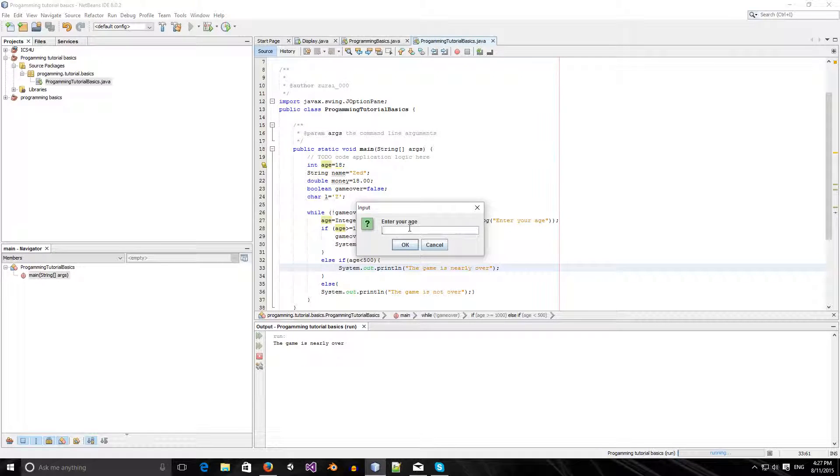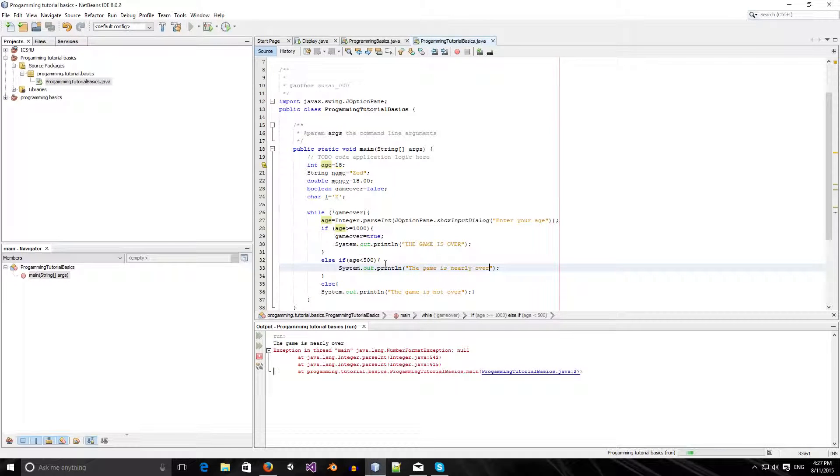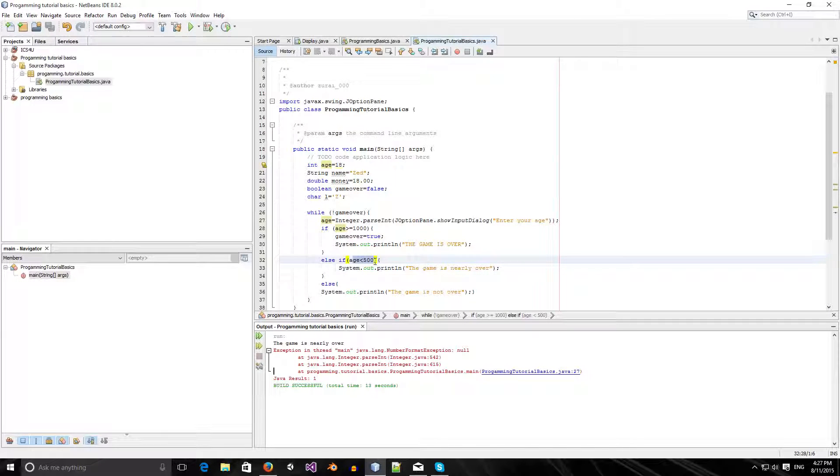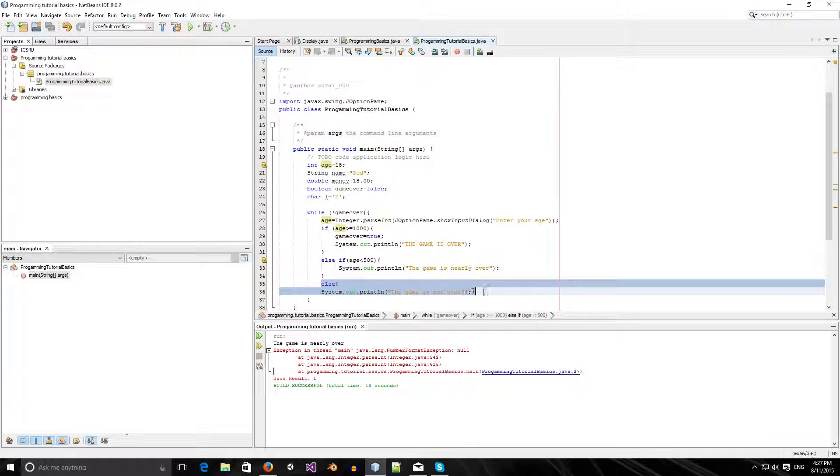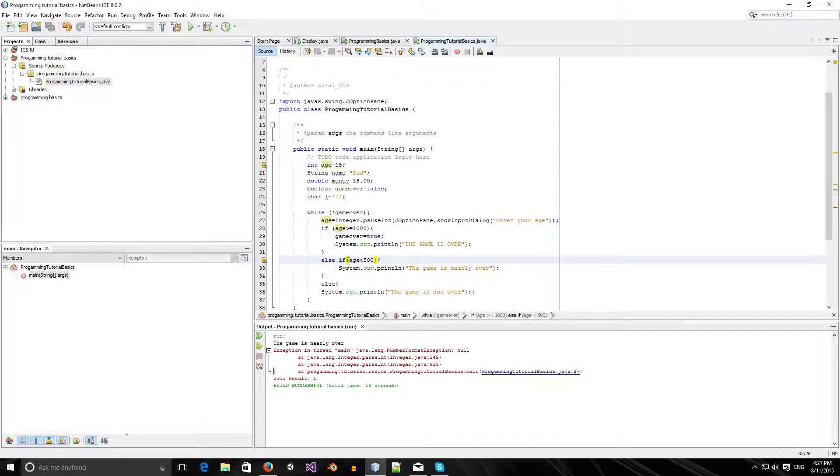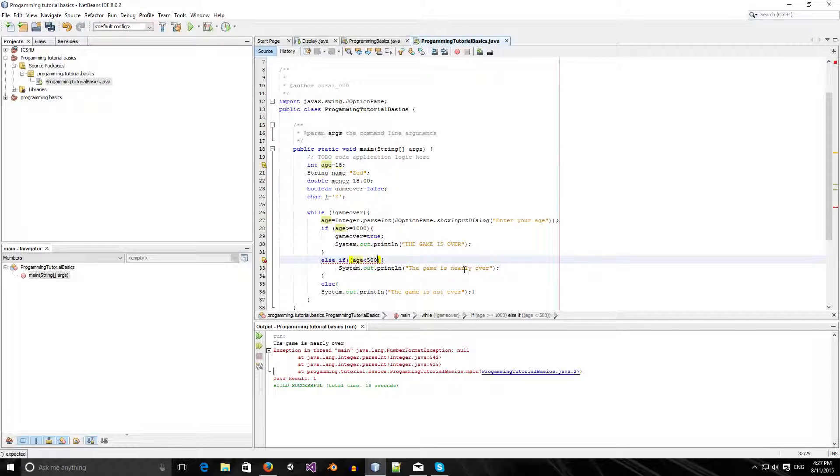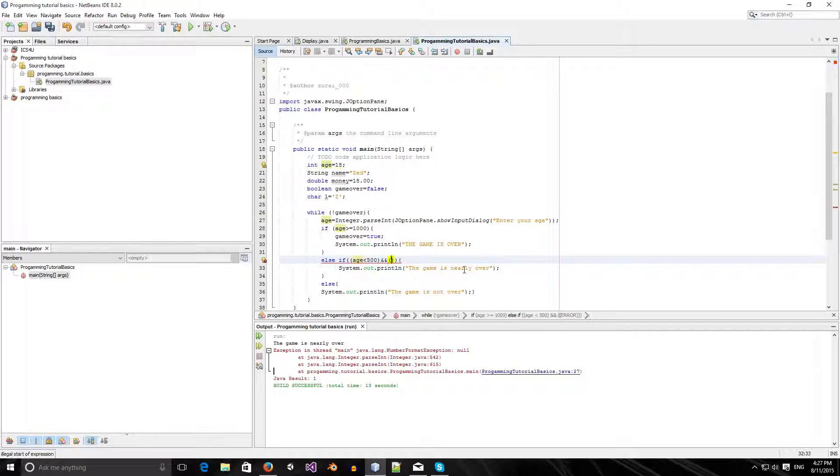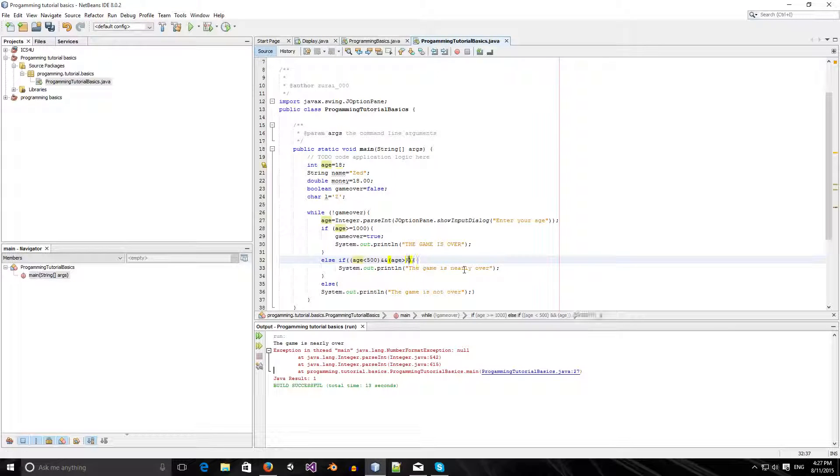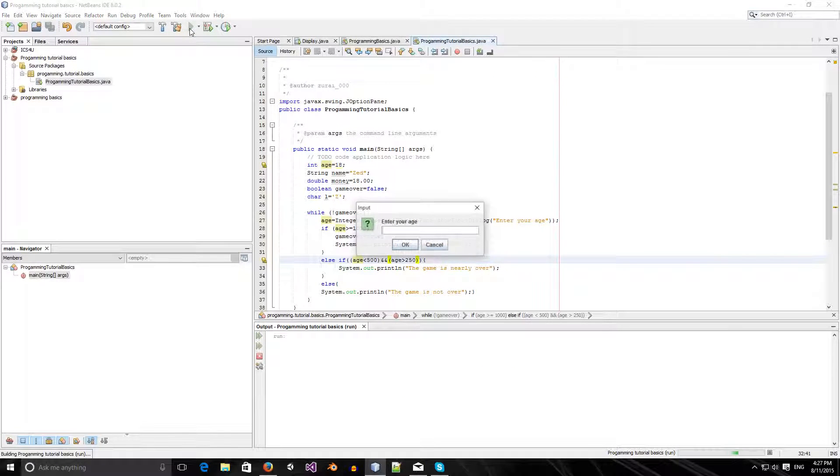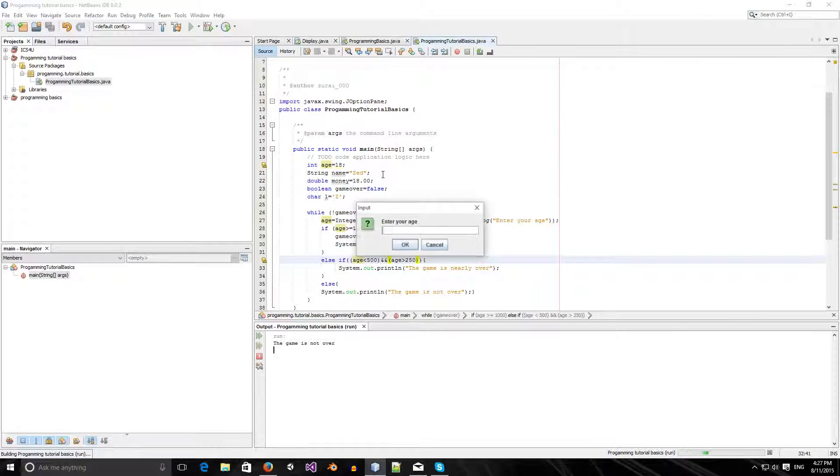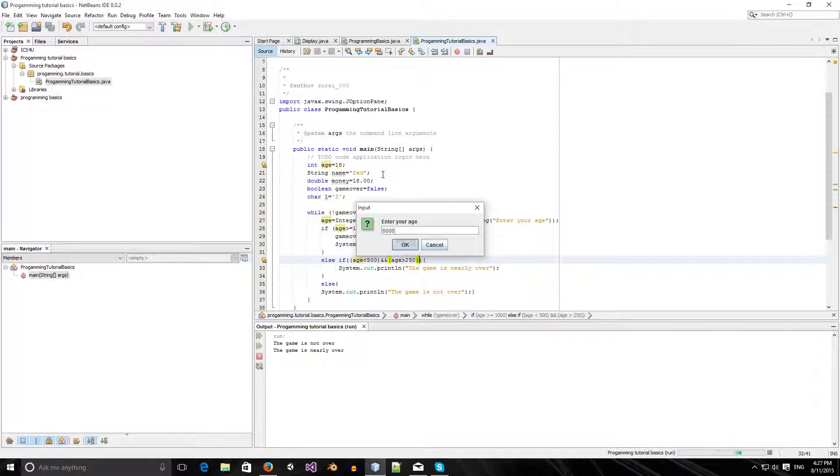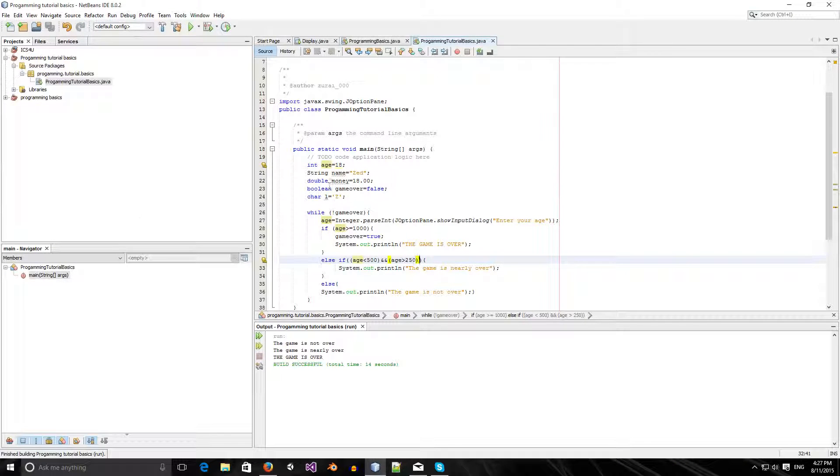Now you can see that age is less than 500. So this statement does not ever get repeated. We could do age is less than 500, but it's still... There's also this AND. Age is greater than 250. We can run that. Now if we write something like 200, it says the game is not over. But if we write 300, it says the game is nearly over. If we write 5000 or 6000, it says the game is over. And that's some basics.